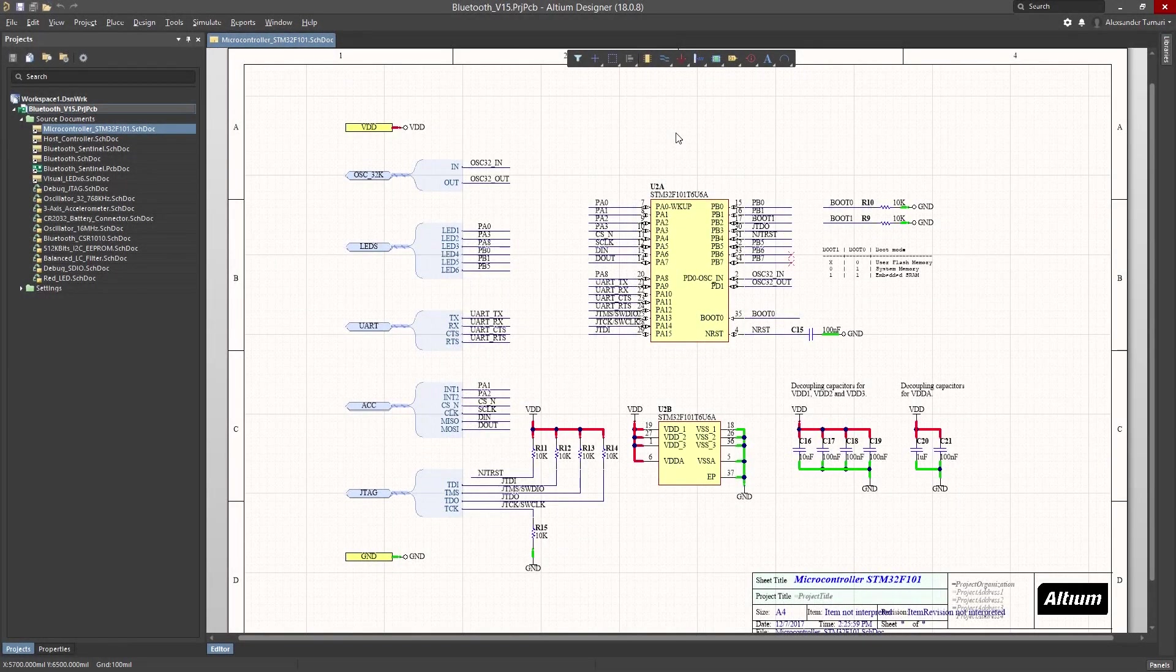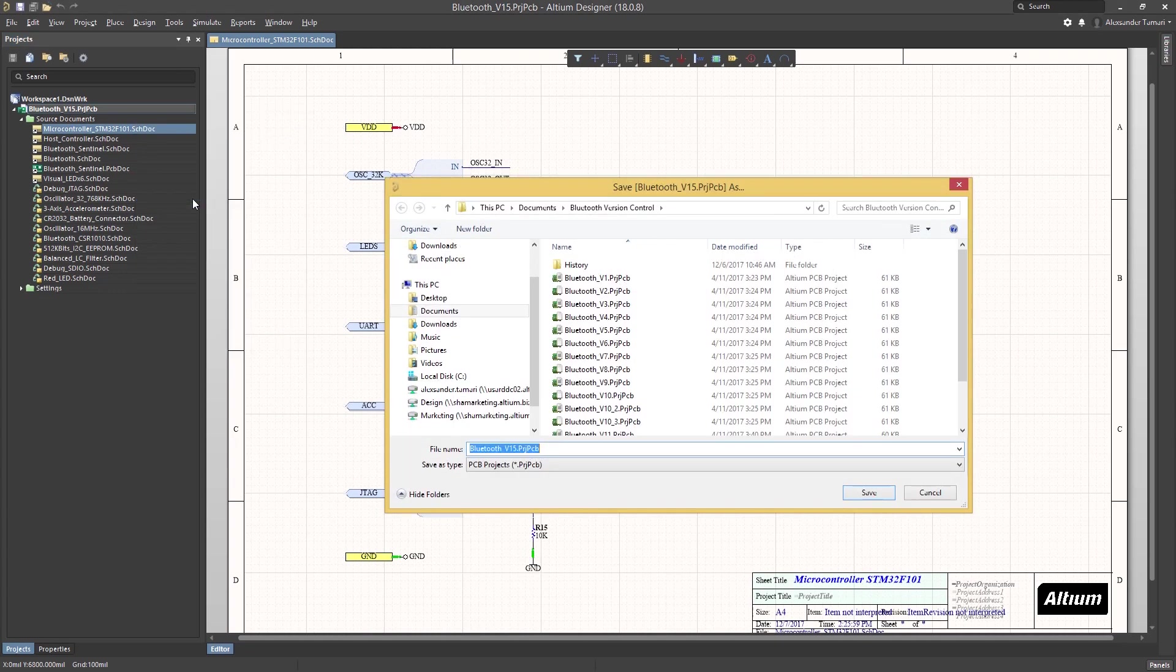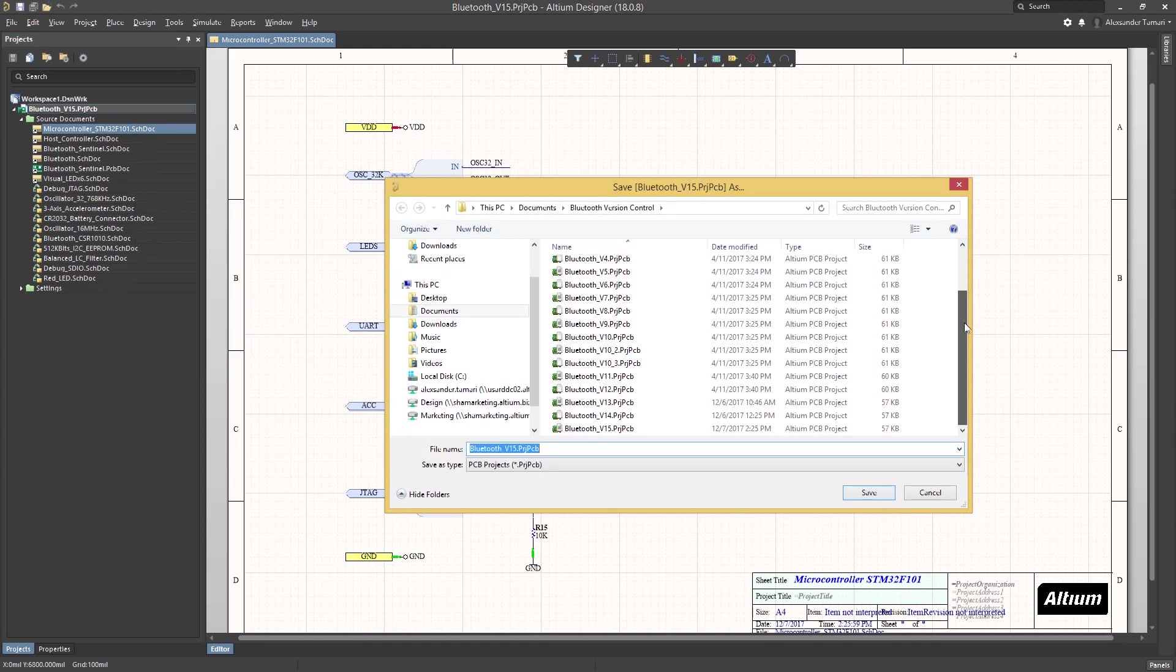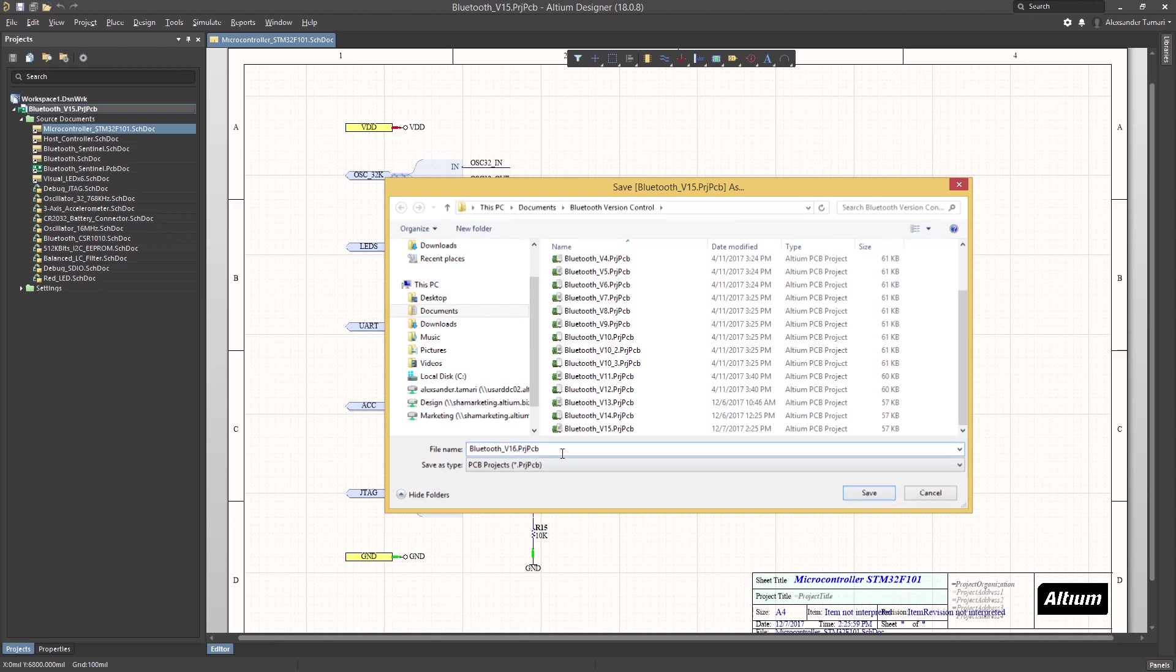Version control has been around a long time in the software world but not so much in the hardware world. When people do implement version control, it's usually a very basic system of copy and paste or saving a new file every time a major change is made. Having the files is great, but...